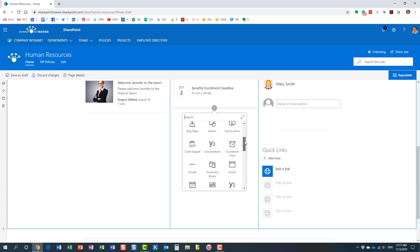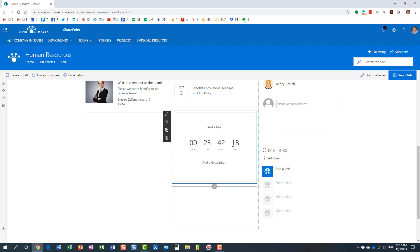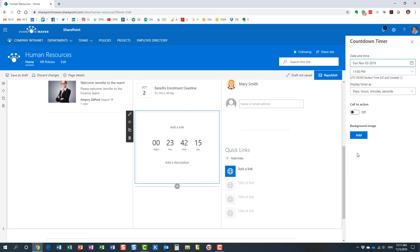All right, so here we go. Countdown timer web part. Perfect.